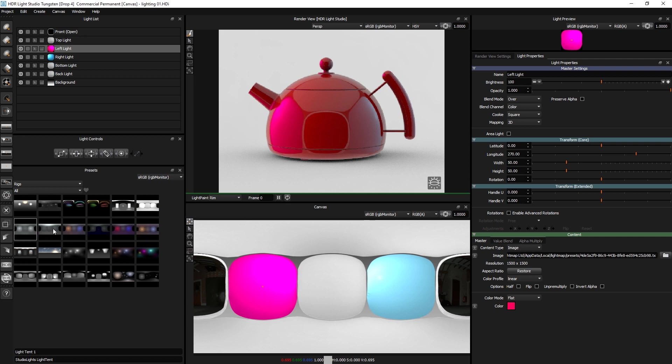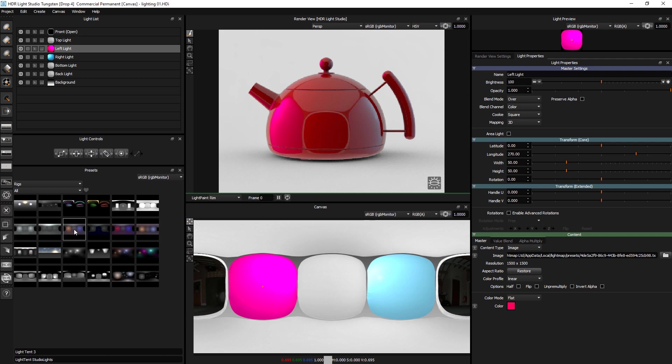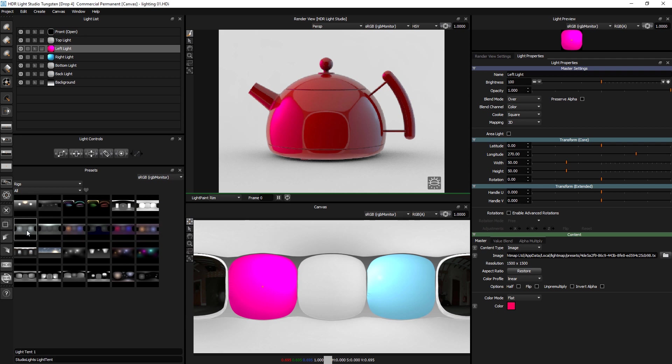And this is where we've included these light tents, which are basically variations on a theme. So light tent one, two, three, four, five. They're all pretty much the same structure. So let's just open one.